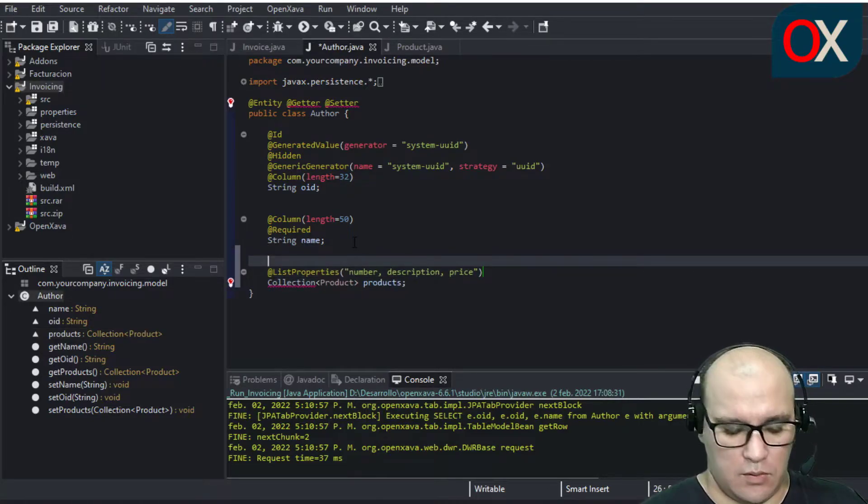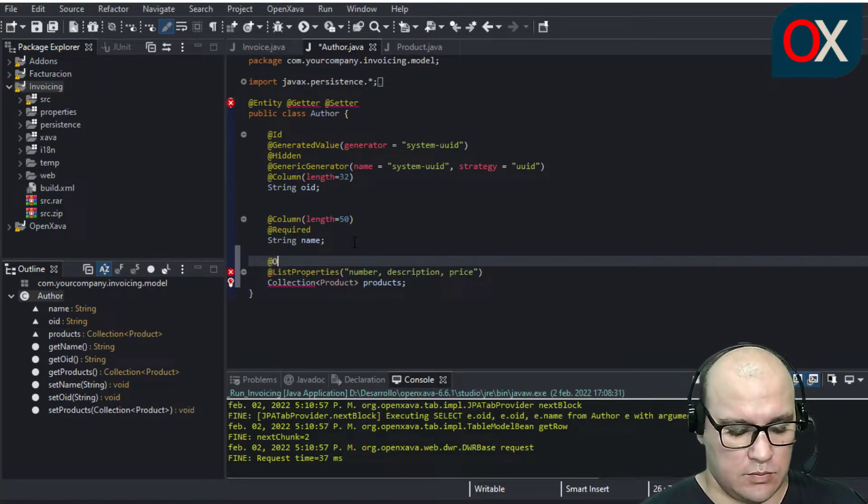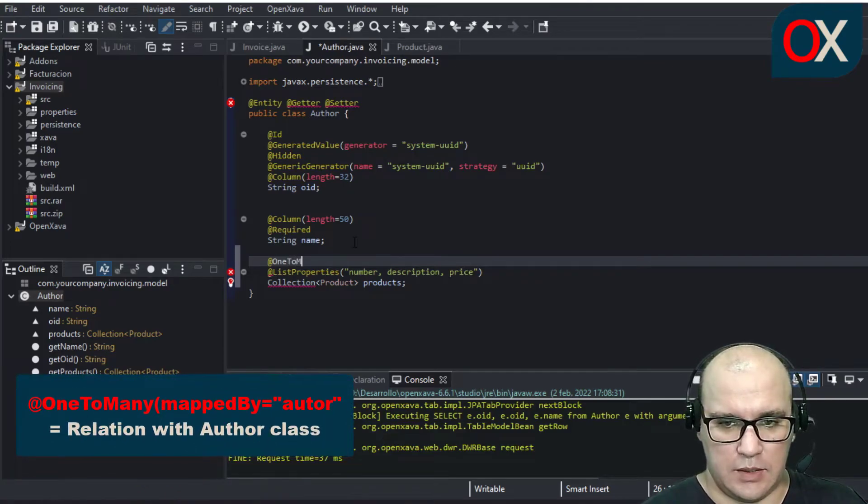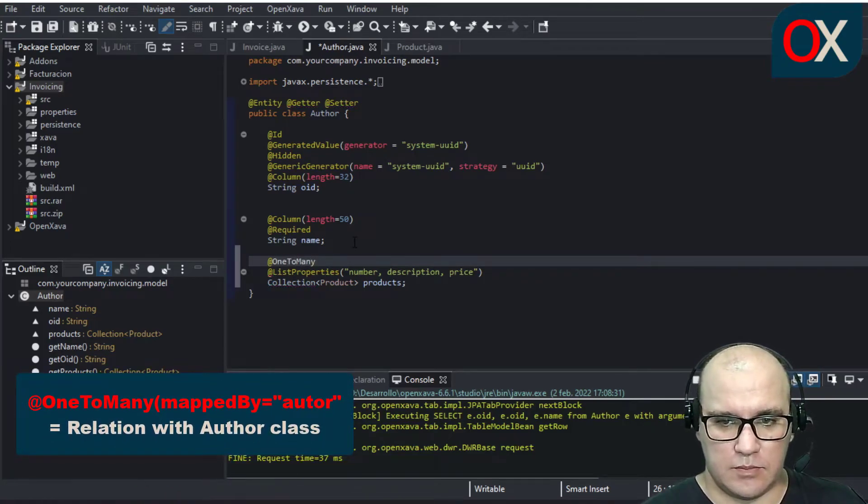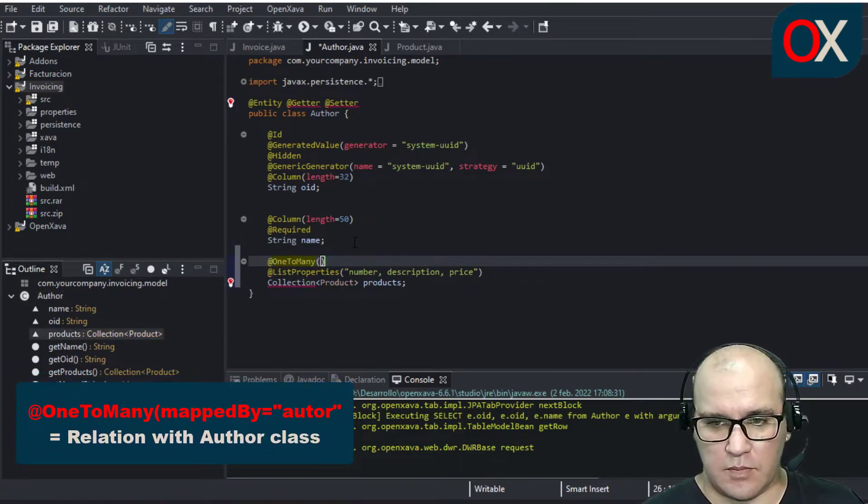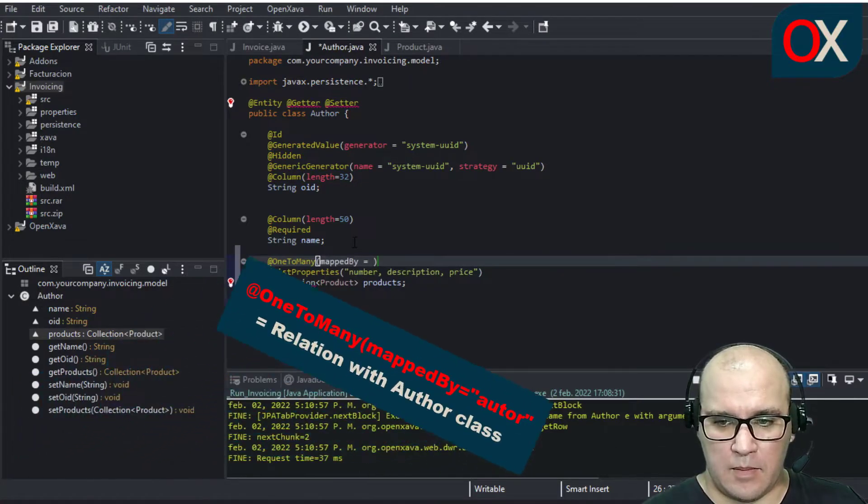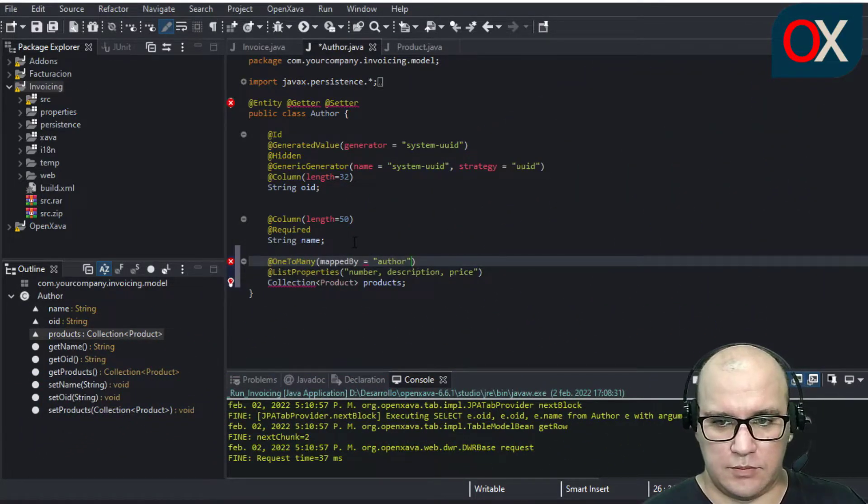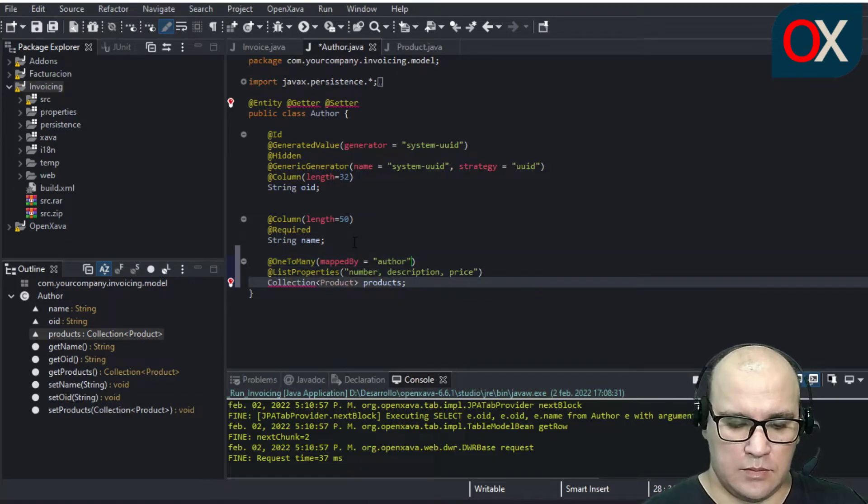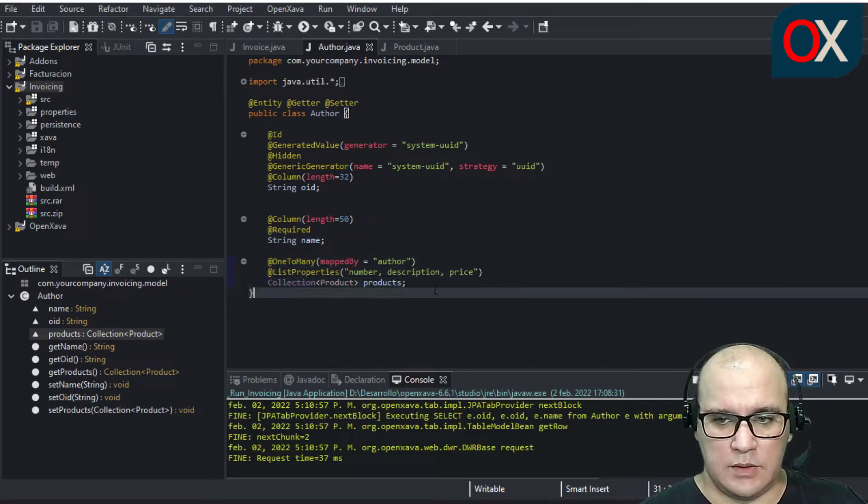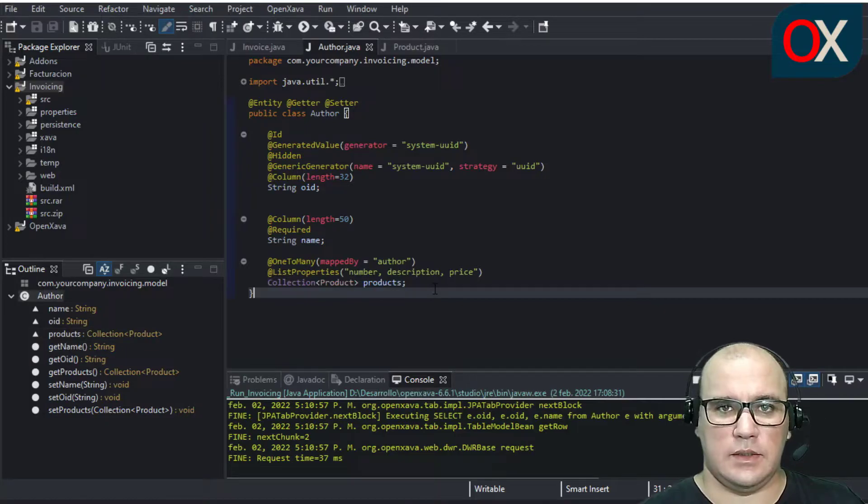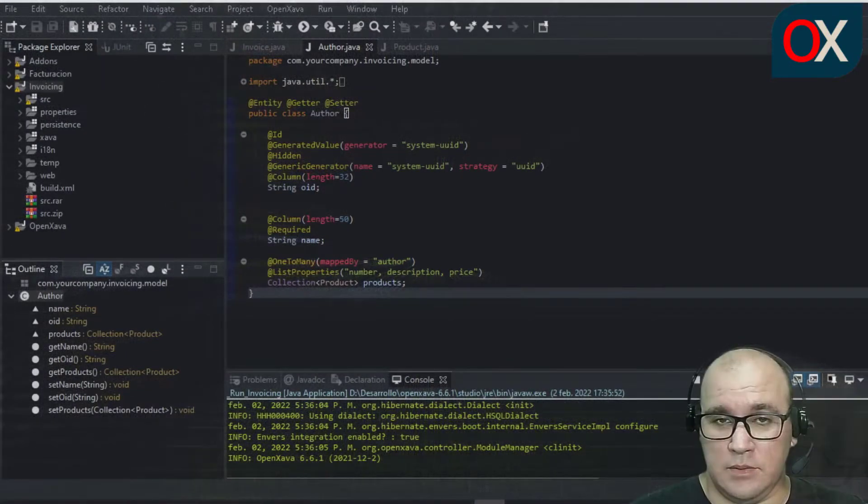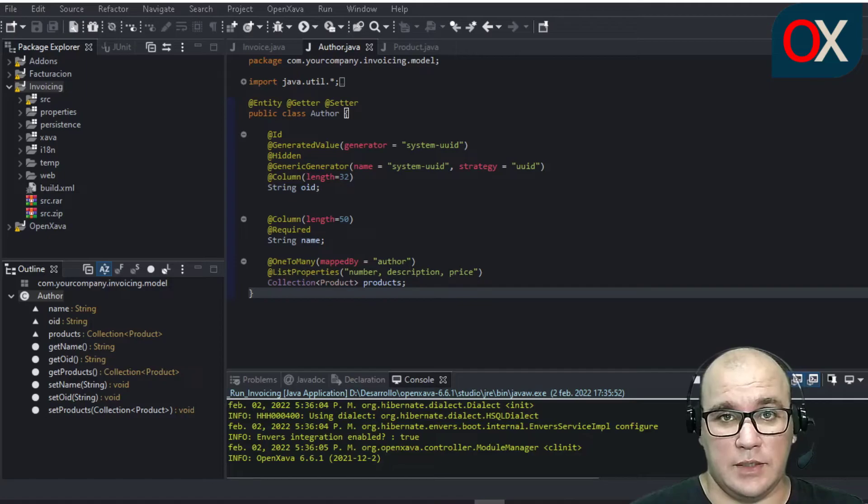And one relation, one to many, mapped by author. And that's it. We have finished the code. Now we need to test our new functionality.